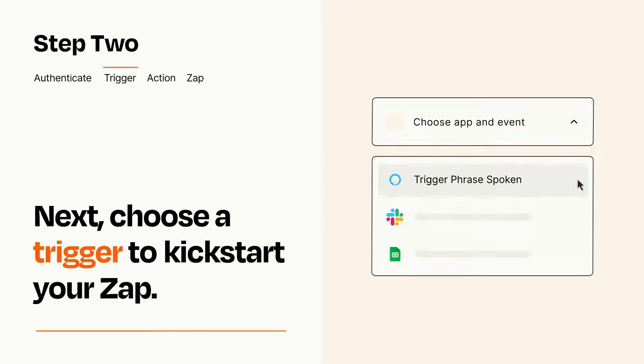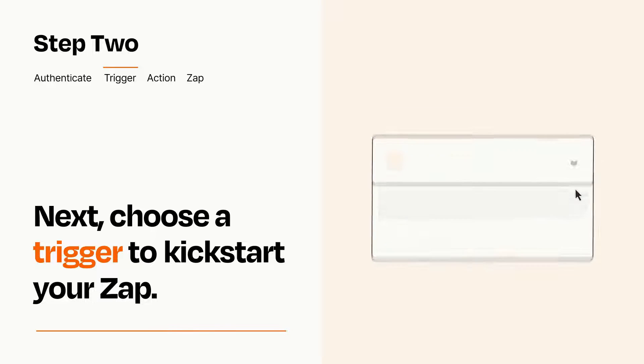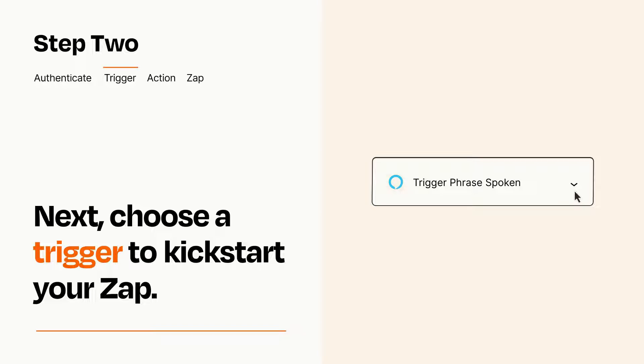When you set up this step, your Zap will pull in test data from your trigger app that you'll see later when setting up your action app.